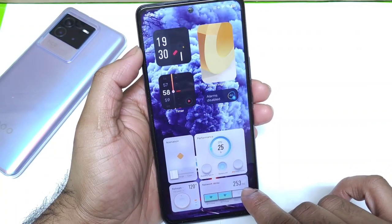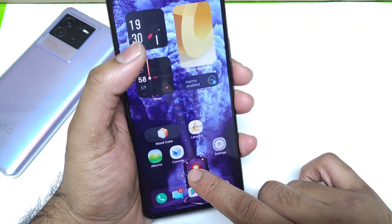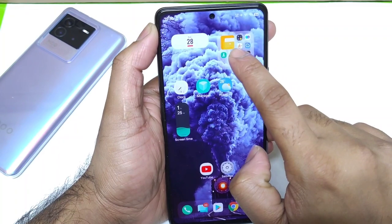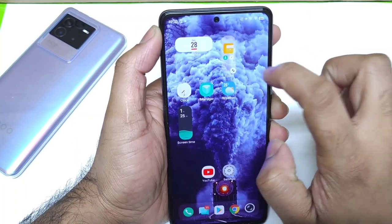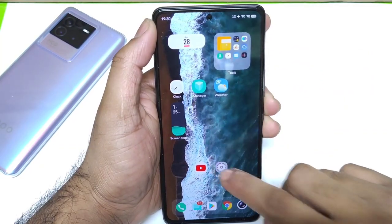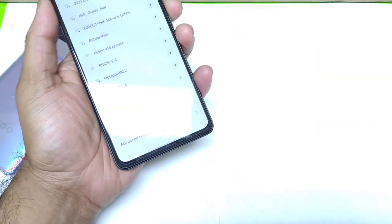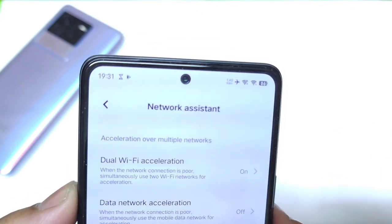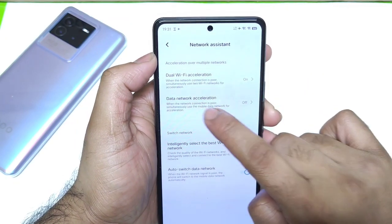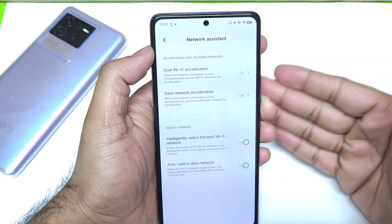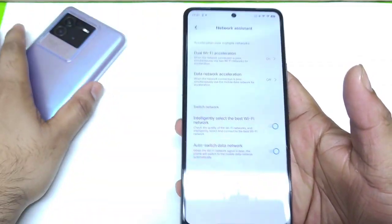Next is about the network. There is a dual Wi-Fi connection feature present in the Chinese version of Origin OS, not in the Indian version. You can also clearly see network delay latency — for example, 253 milliseconds. In the Settings under the Wi-Fi option, there is a Network Assistant where you can find dual Wi-Fi acceleration and dual network acceleration options, allowing you to connect mobile data and Wi-Fi at the same time — which is not possible in Funtouch UI at this moment.